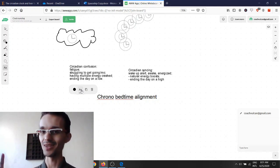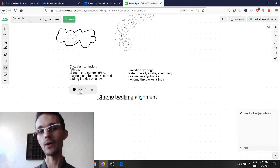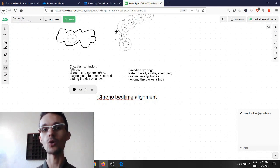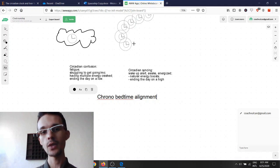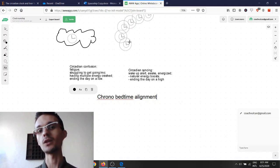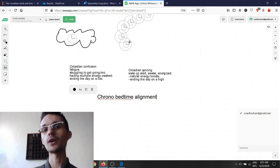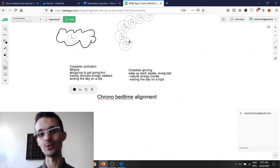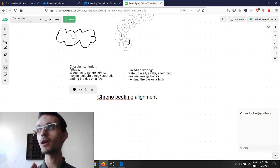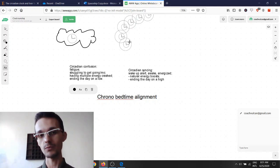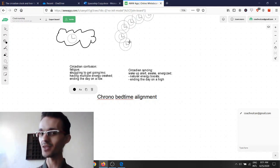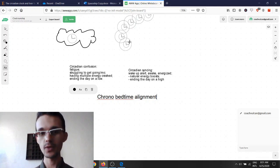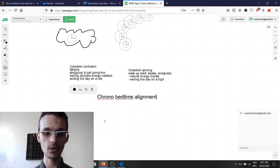What sleep scientists have found is that there is a gene in our body's cells called a PER3 gene that determines whether somebody is an early bird or a night owl or an in-between type like a hummingbird. If somebody, let's say if your parents, if both of your parents were night owls, chances are you are a night owl as well.